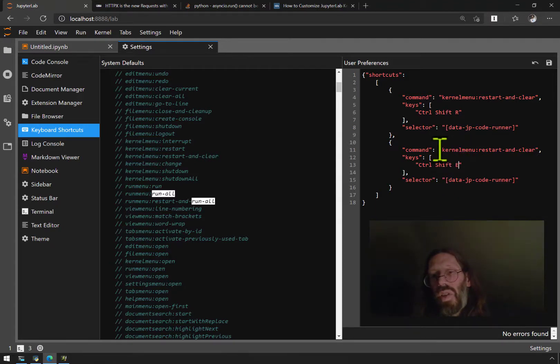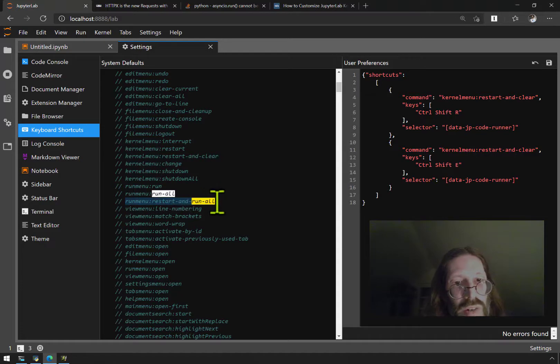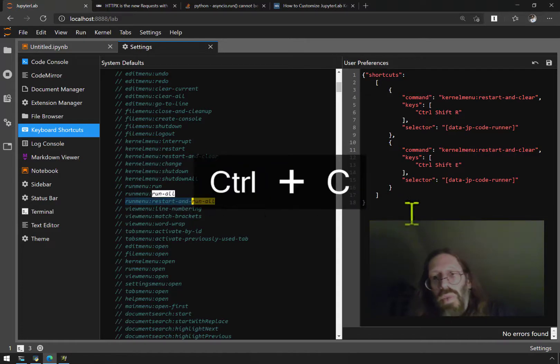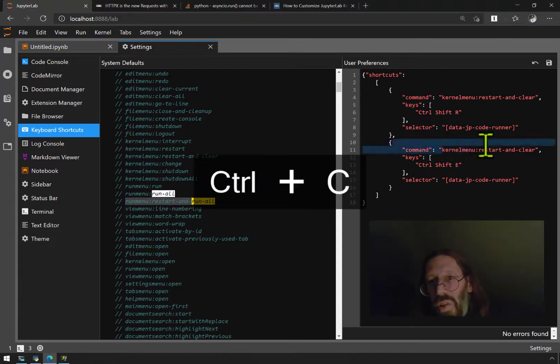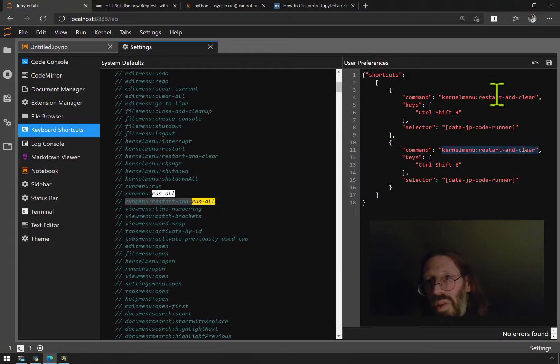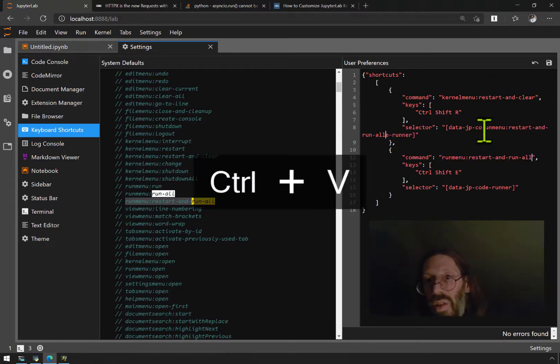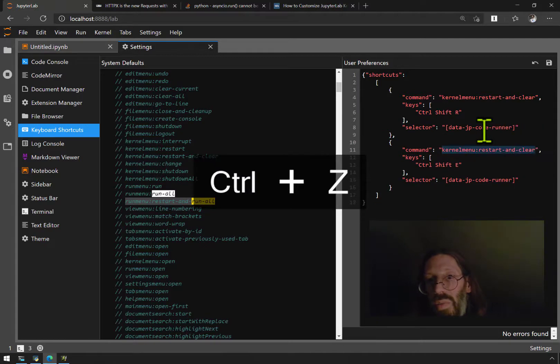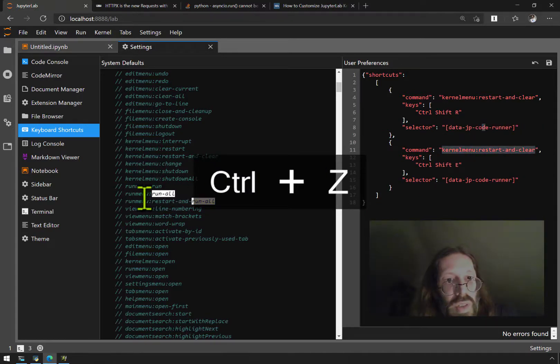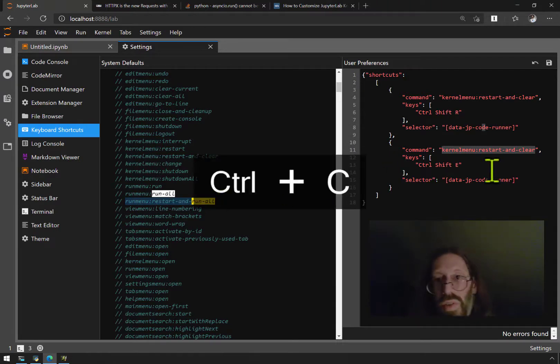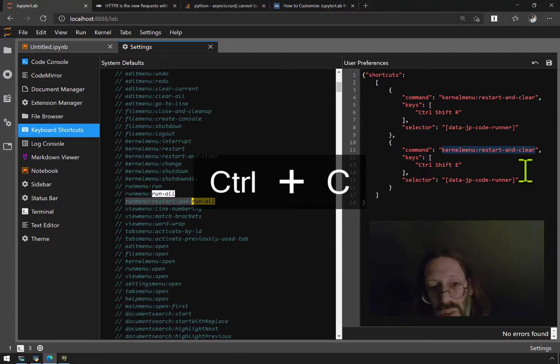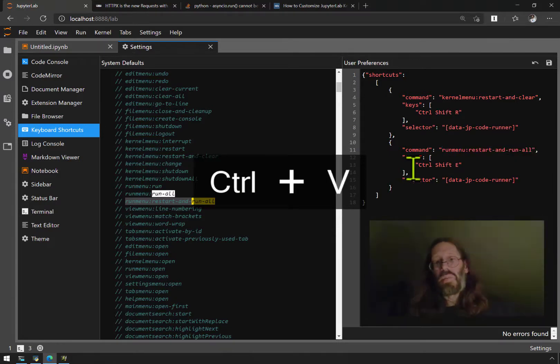So I just change this to an E here, and then I have to change what's actually being selected to that value that they're showing here. You'll see I'm replacing kernel menu restart and clear which is the same as the one above that. Control C, hope I didn't get a carriage return in there or a line feed.